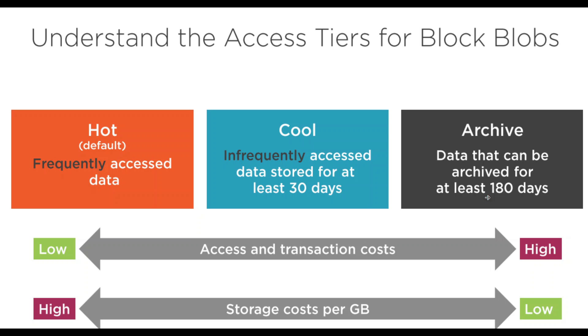We are going to use lifecycle management to move data from one tier to a different tier so that we save cost. Saving cost is the ultimate goal for us as developers as well as for the organization.